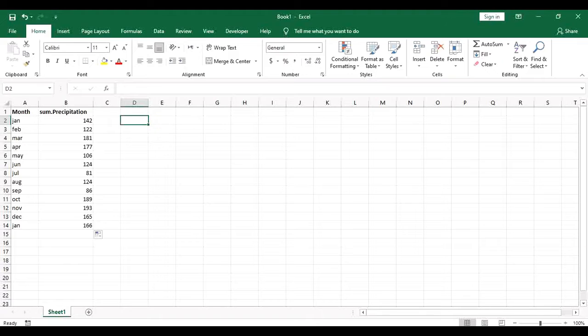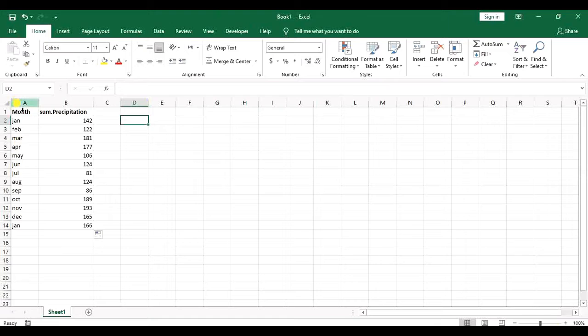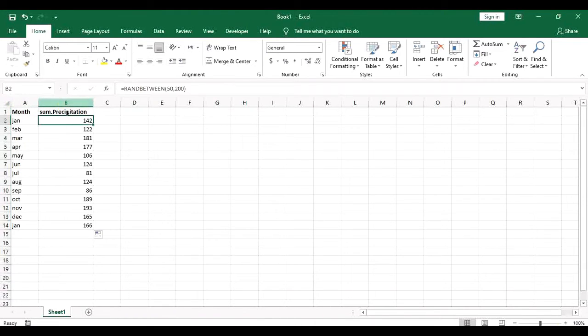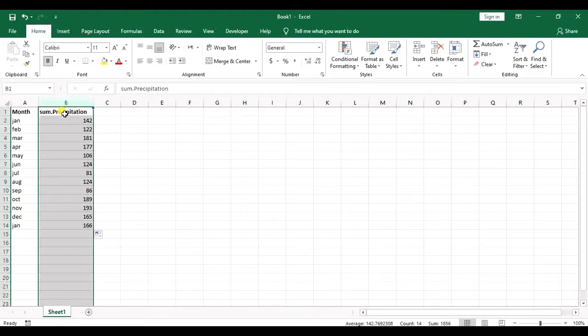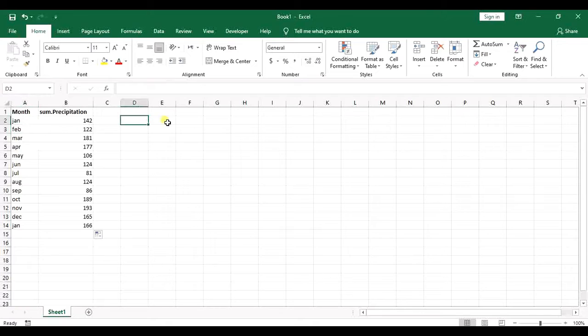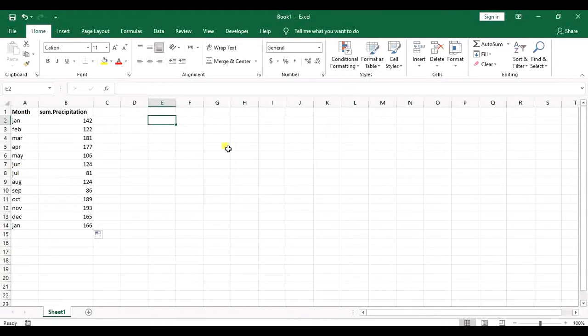The first one is to use the rows function. You can see I have one column of months and the second column of the precipitation values in that month. So I want to know how many rows are there.